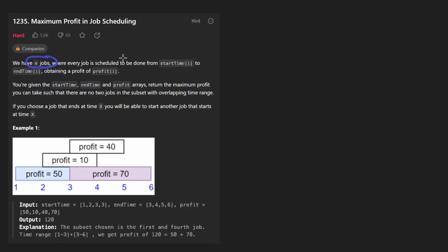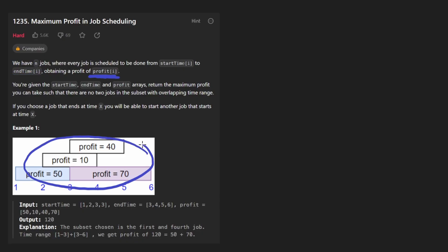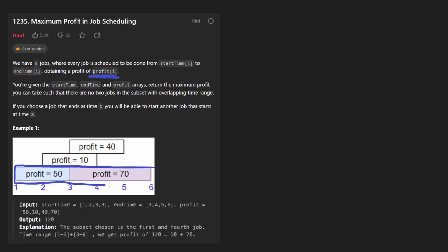We're given n jobs. Each job has a start time, an end time, and a profit associated with it. The problem is that some of these jobs might overlap each other, but we want to find the list of jobs that don't overlap at all and that maximize the total profit. So in this case, it's these two jobs. Add the profits together, we get 120.